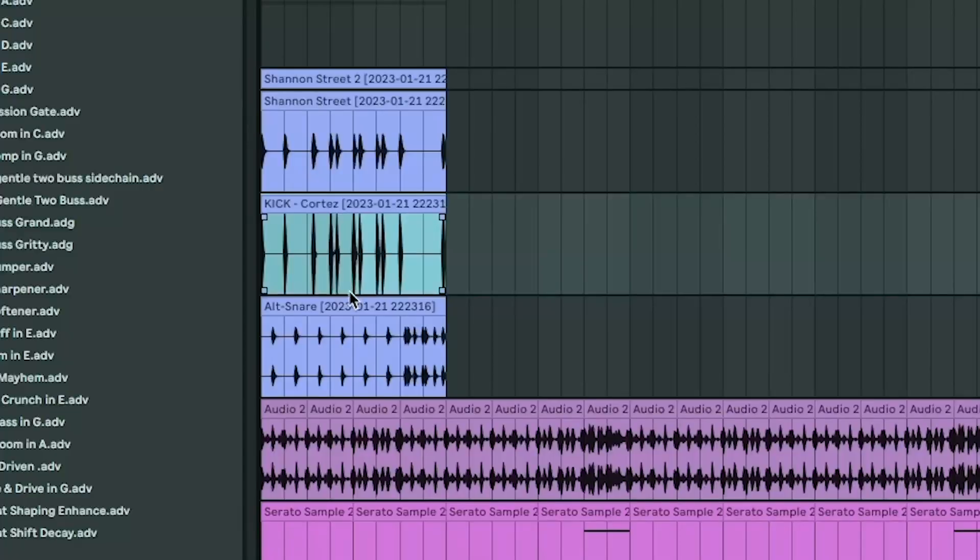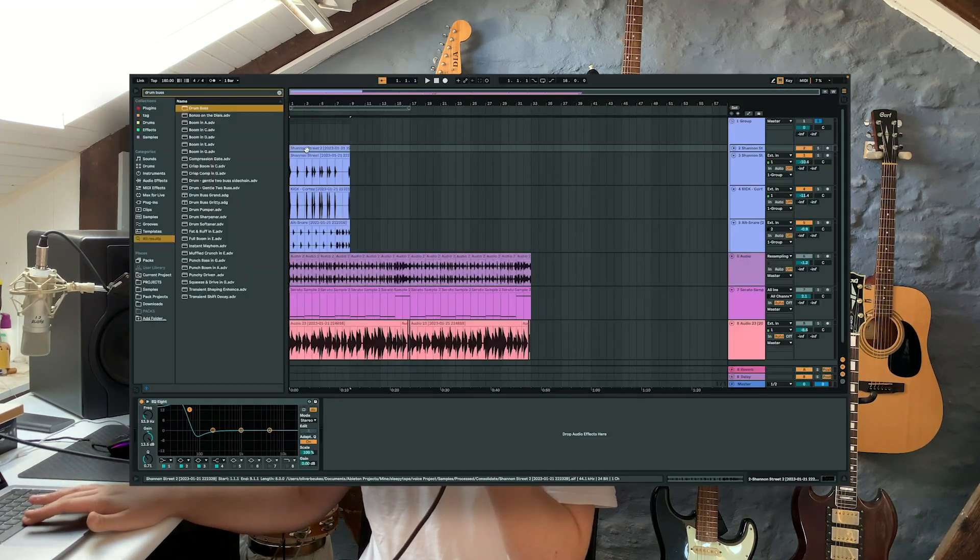The next signature Kenny Beats technique I employed was layering the drums that I felt were a bit weak. So I added a new kick and a new snare. Here's how it all sounds together.